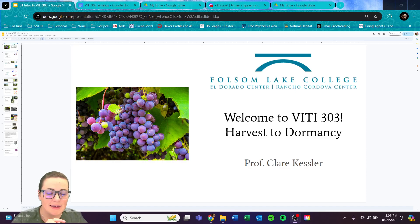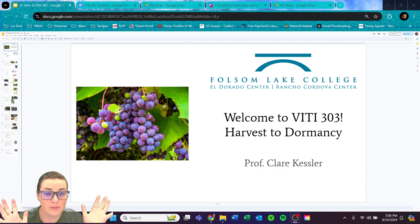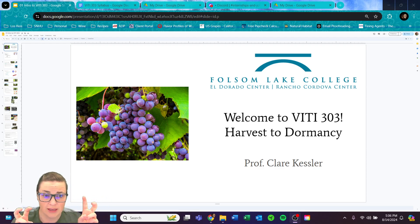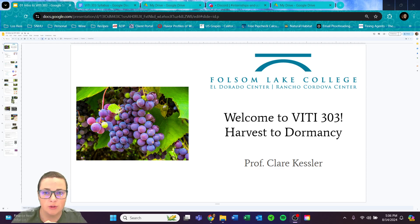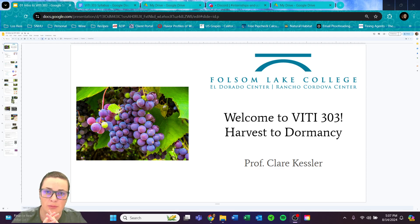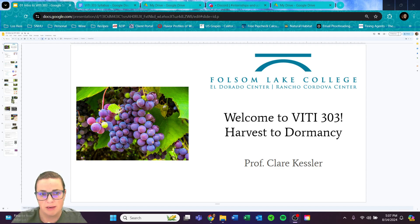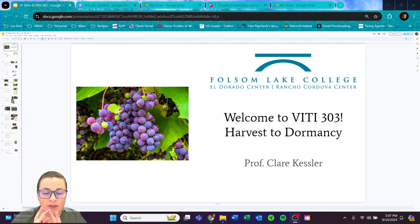Hey everybody, welcome! This is our first day of class. My name is Claire Kessler and I am your professor this fall for VIDI 303. I'm super excited to be here and to meet you all in person on Wednesday. Mondays will be online with a pre-recorded lecture just like this one on YouTube, and Wednesdays we'll meet in person for activities or labs.